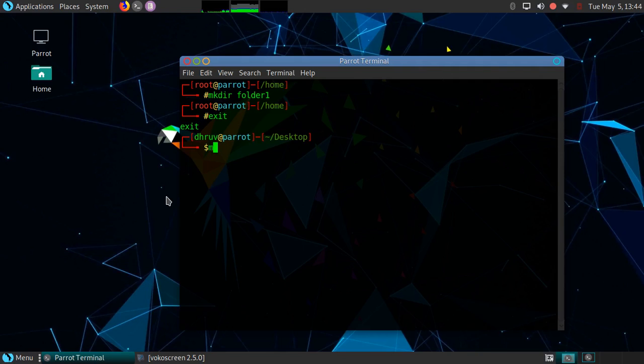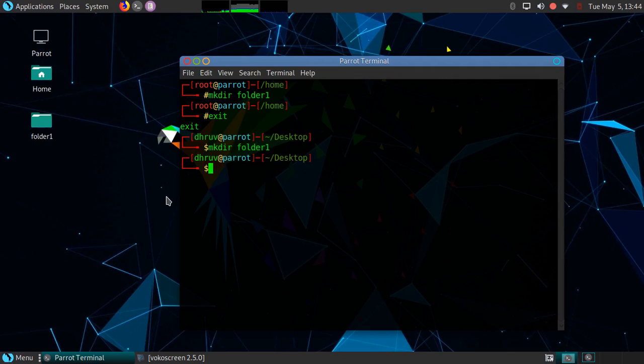The basic syntax of mkdir command is: mkdir space name of the folder. As you can see here, a folder named folder1 is successfully created.